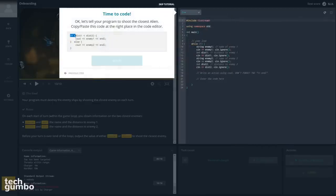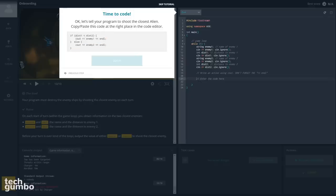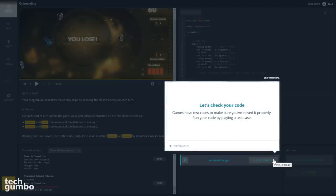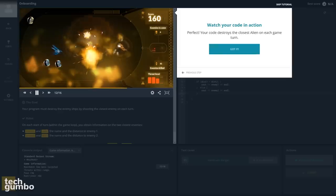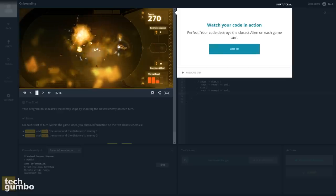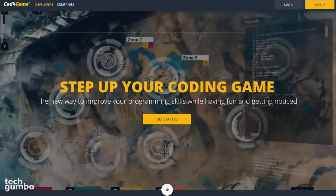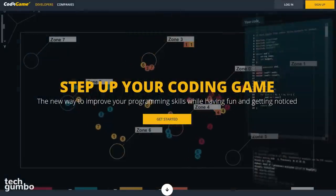In this step, it wants me to copy and paste this code into the editor. It shows you to enter the code here, so I'll paste it. Then I'll select Got It to move to the next step. This next step wants me to run the code by selecting Play Test Case. Then you can watch your code in action. I'll leave the rest for you to discover on your own. Coding Game is a cool way to learn the basics of programming.